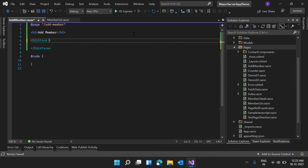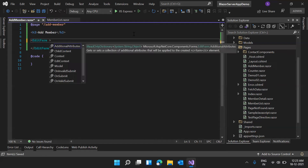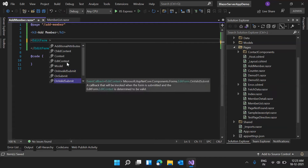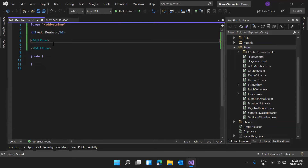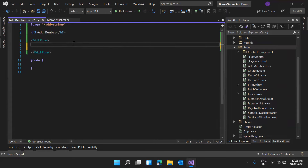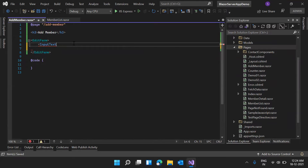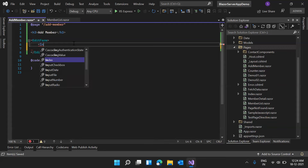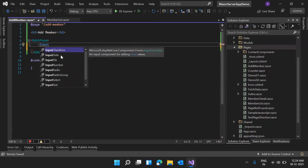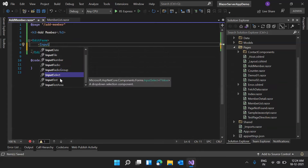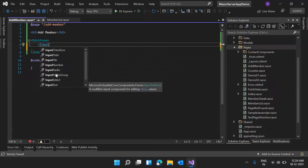For EditForm, we have methods available: OnSubmit, OnInvalidSubmit, and OnValidSubmit — three different methods we'll use soon. Inside the form, we need input components. In Blazor, we have multiple input options available: InputCheckbox, InputDate, InputFile, InputNumber, InputRadio, InputRadioGroup, InputSelect, InputText, and InputTextArea.